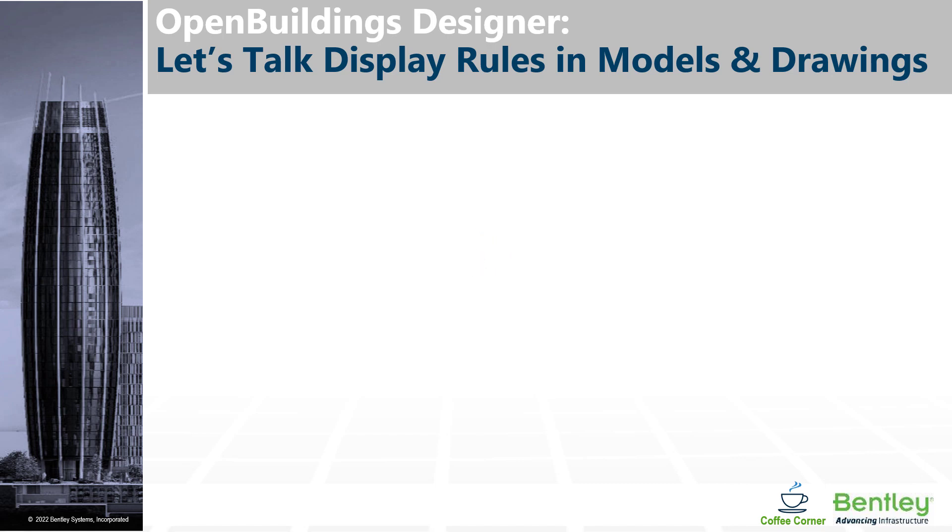Hello, welcome to today's Coffee Corner. Today we're going to talk about display rules in models and drawings.